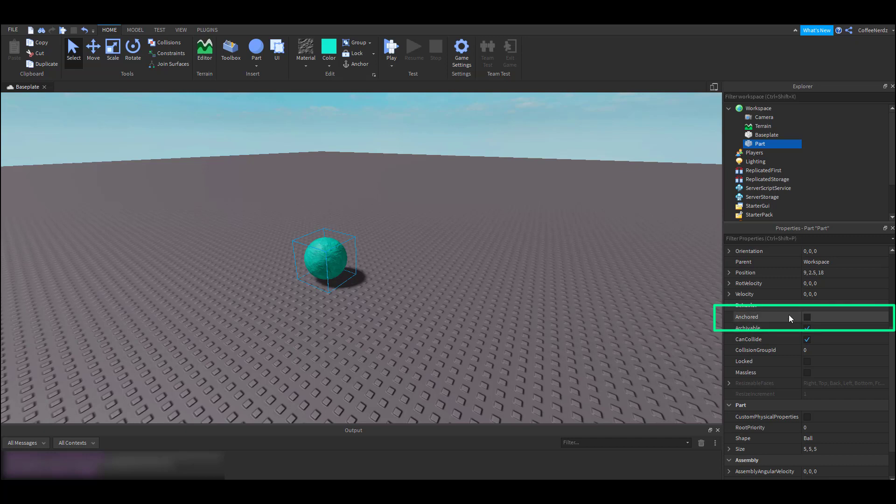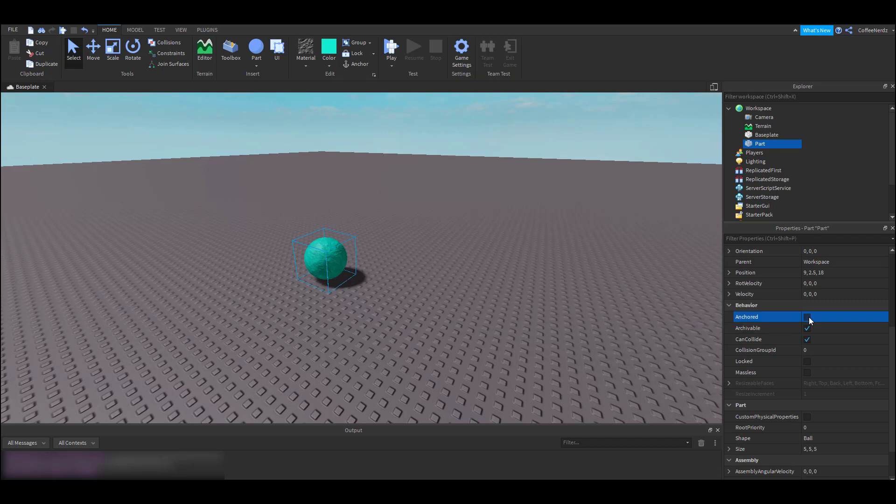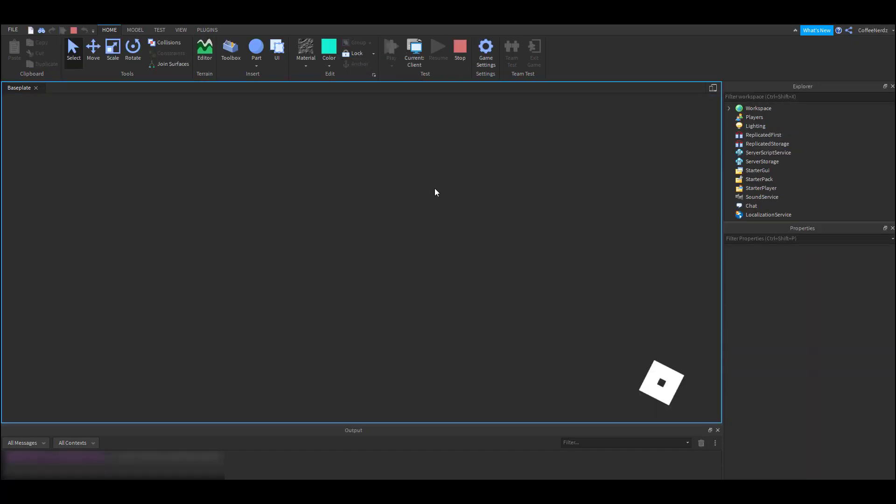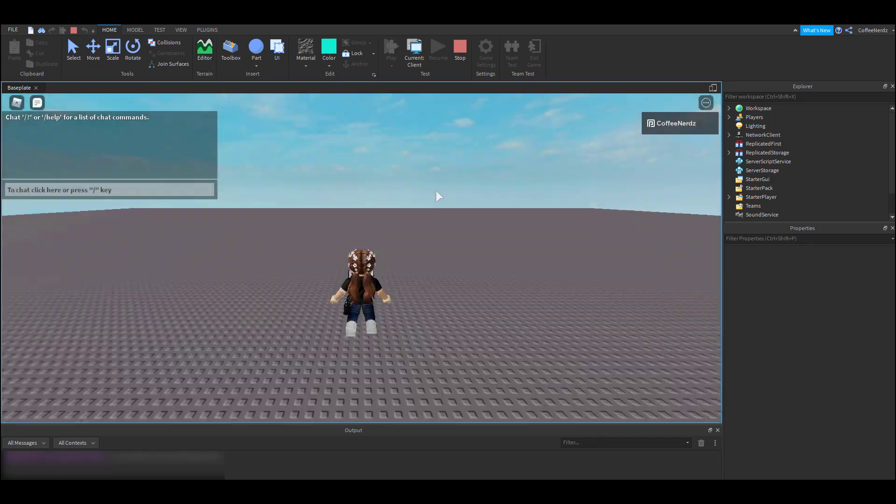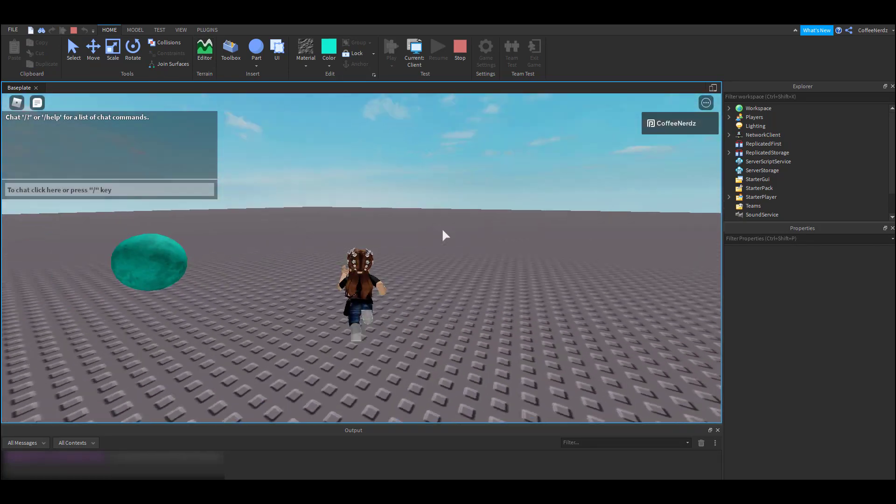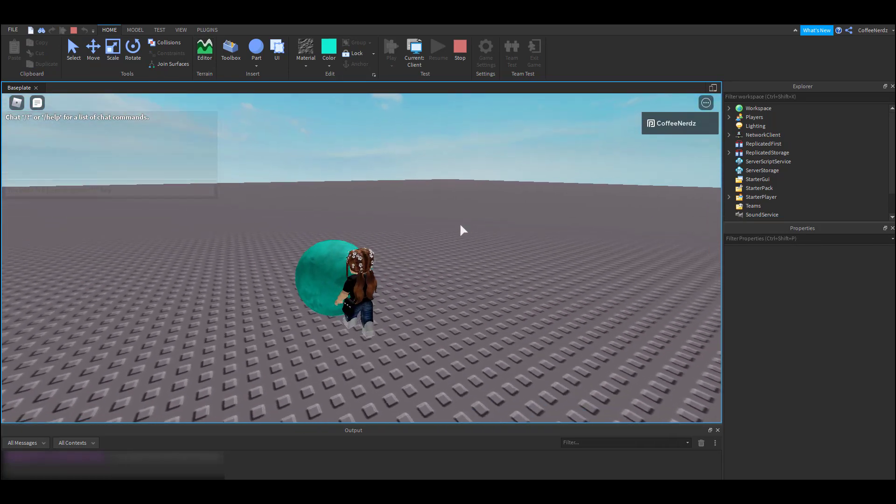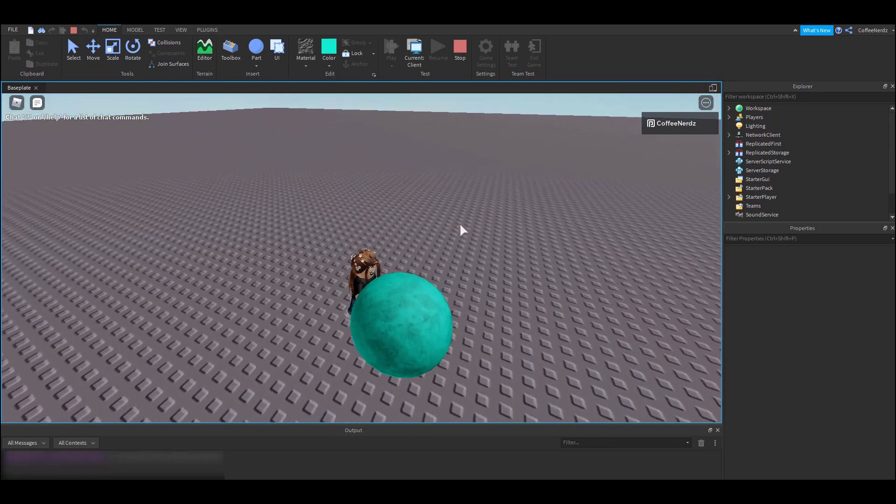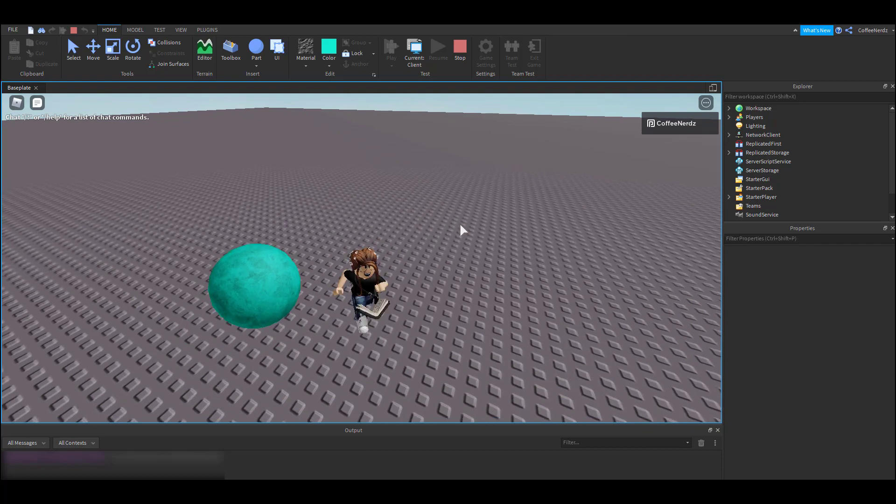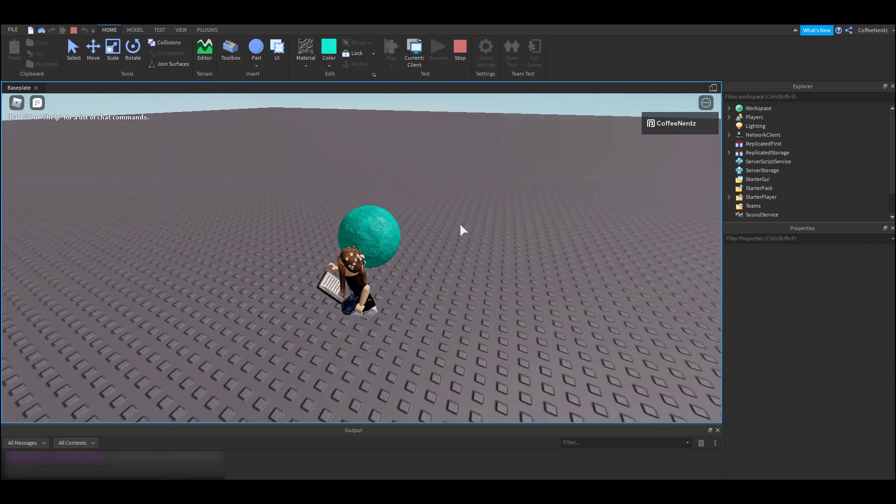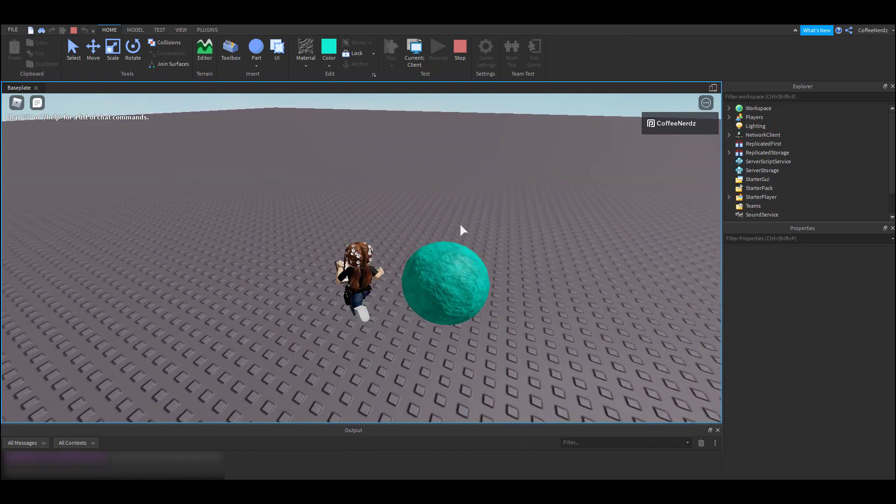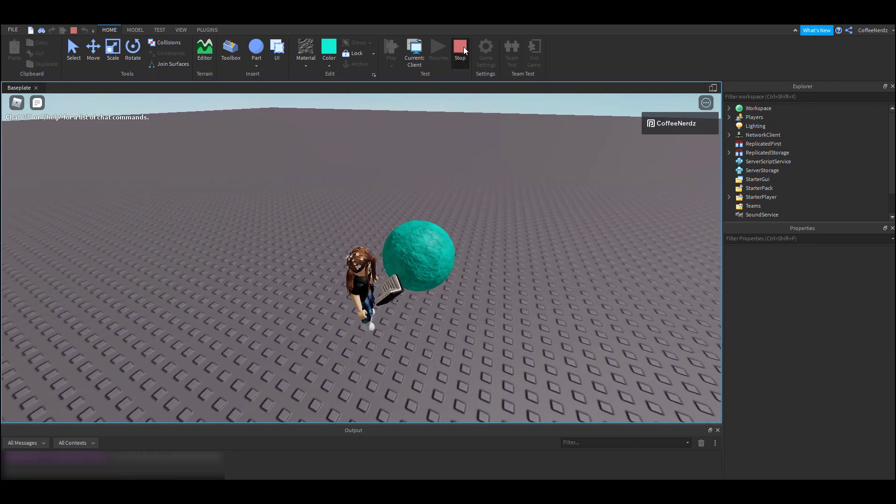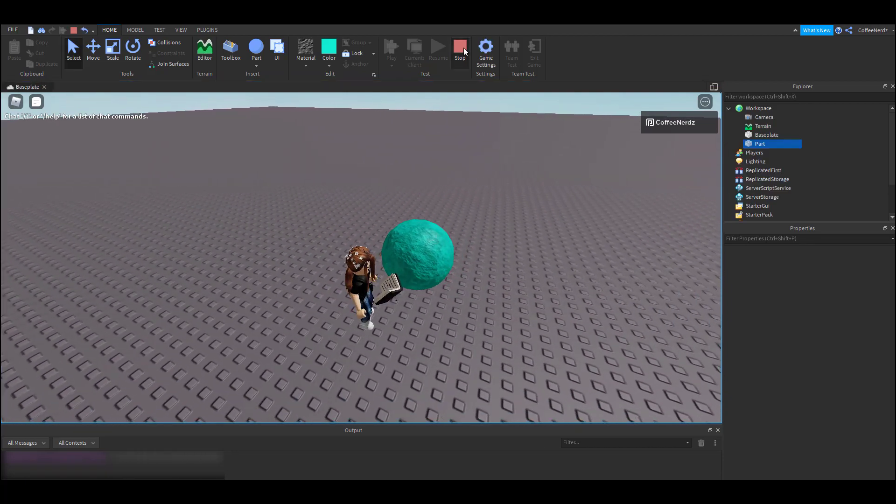This option lets us choose if our part can be affected by physics, players, and other things in the game. If you check this box, it means that your part is going to be glued wherever you put it, and that is exactly what we want for our slate statue. So if we hit test again and try and run into it, it won't go anywhere. If you're having trouble with building something and then hitting play and it falls apart, this is the option you're going to want to check.